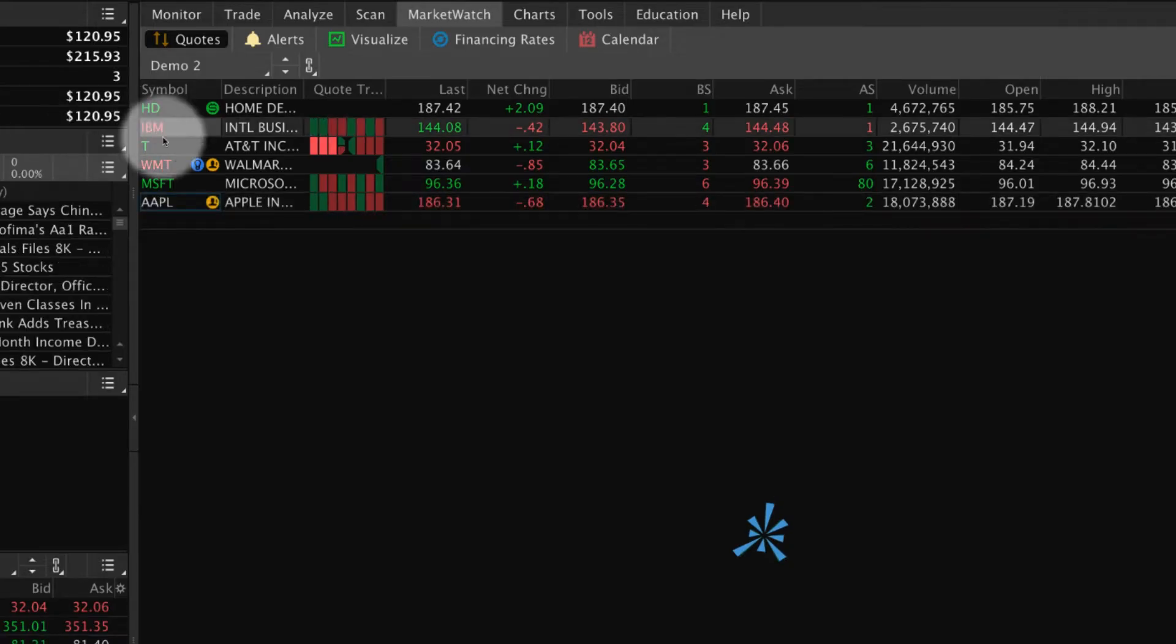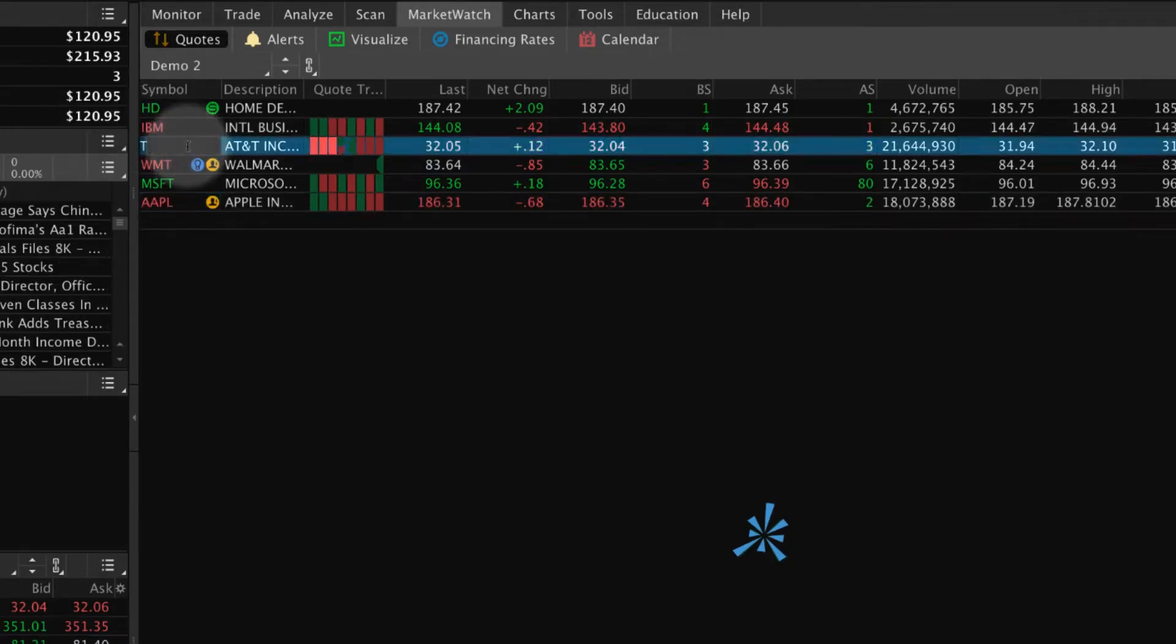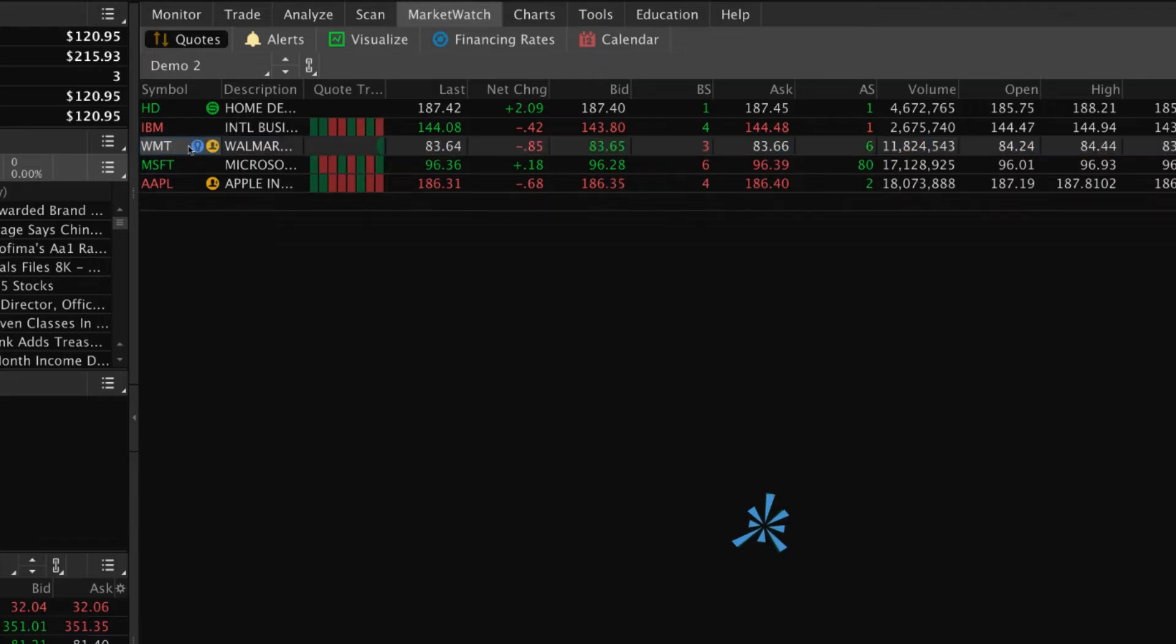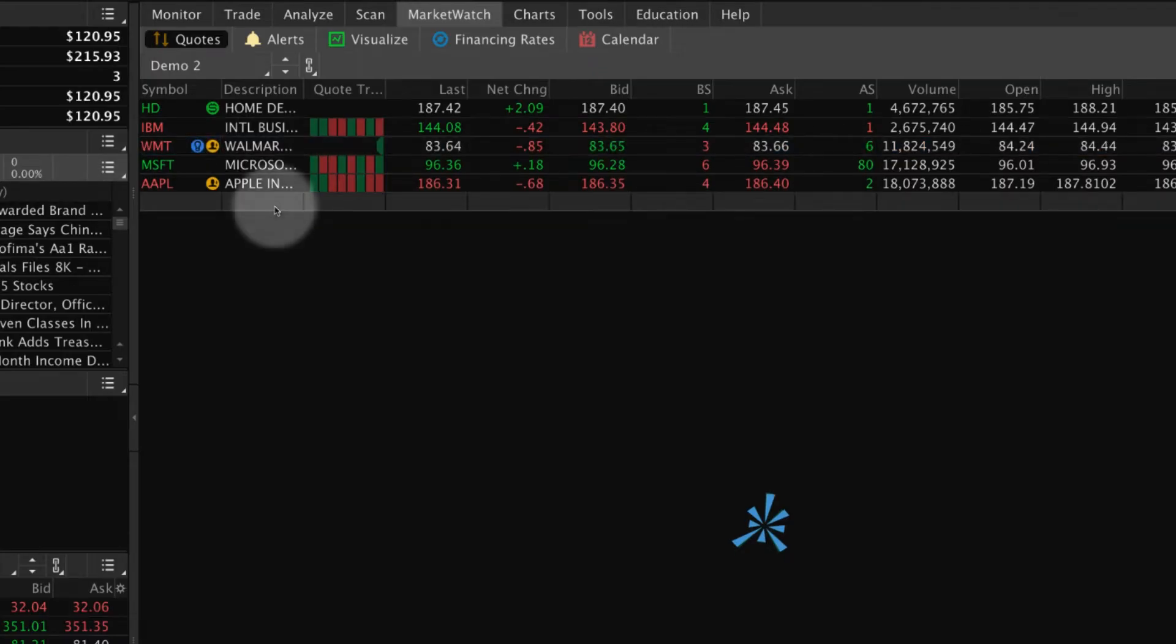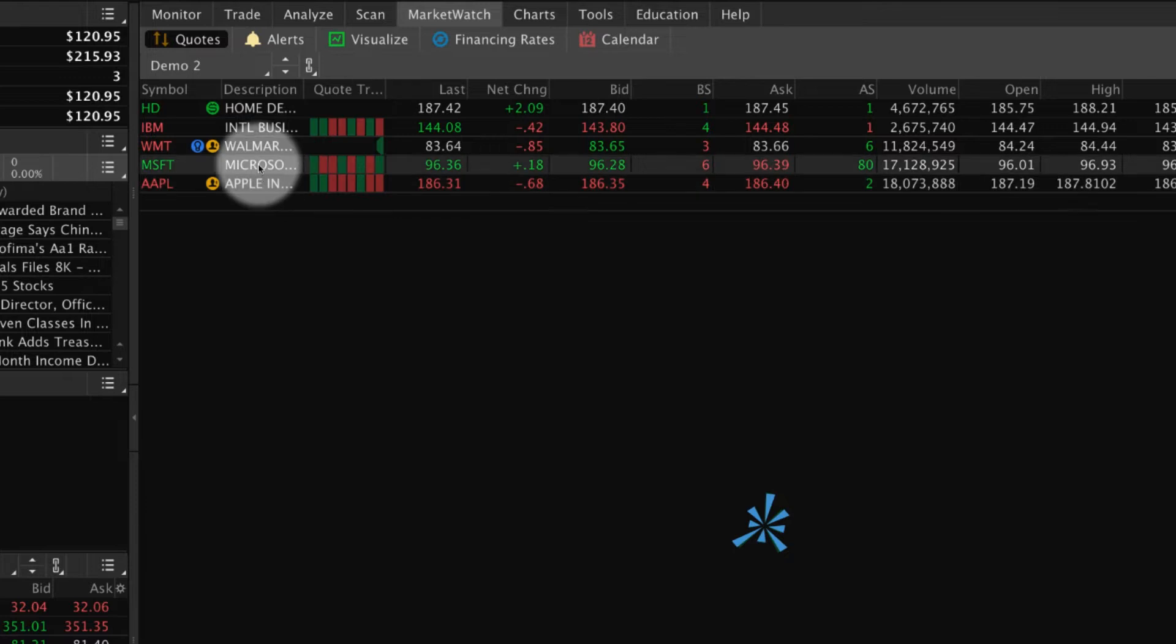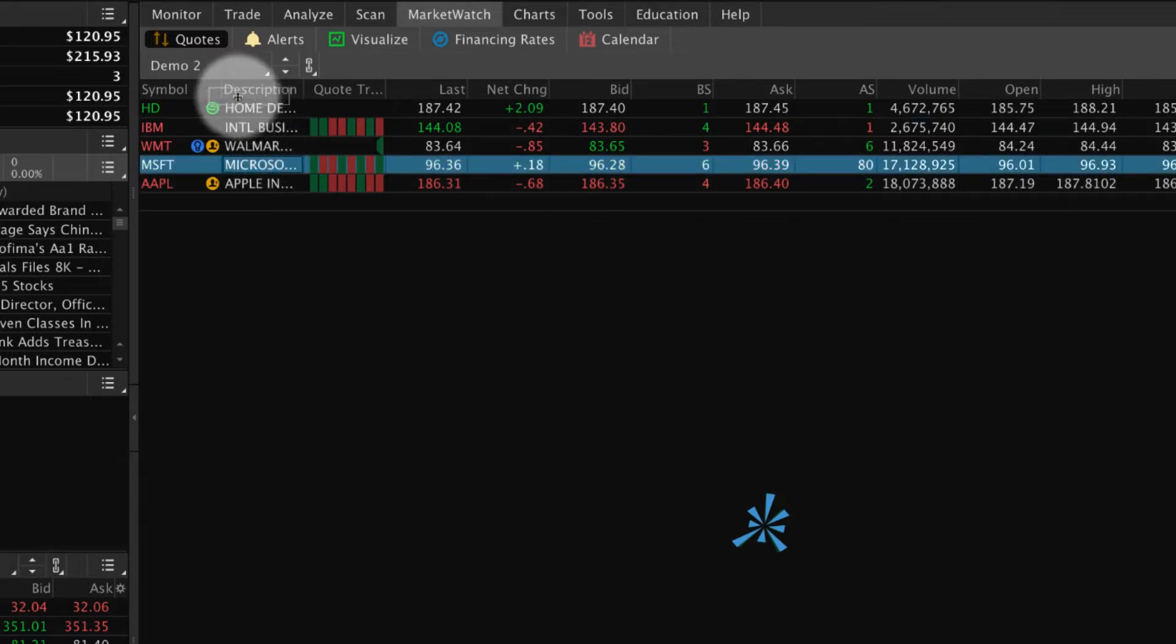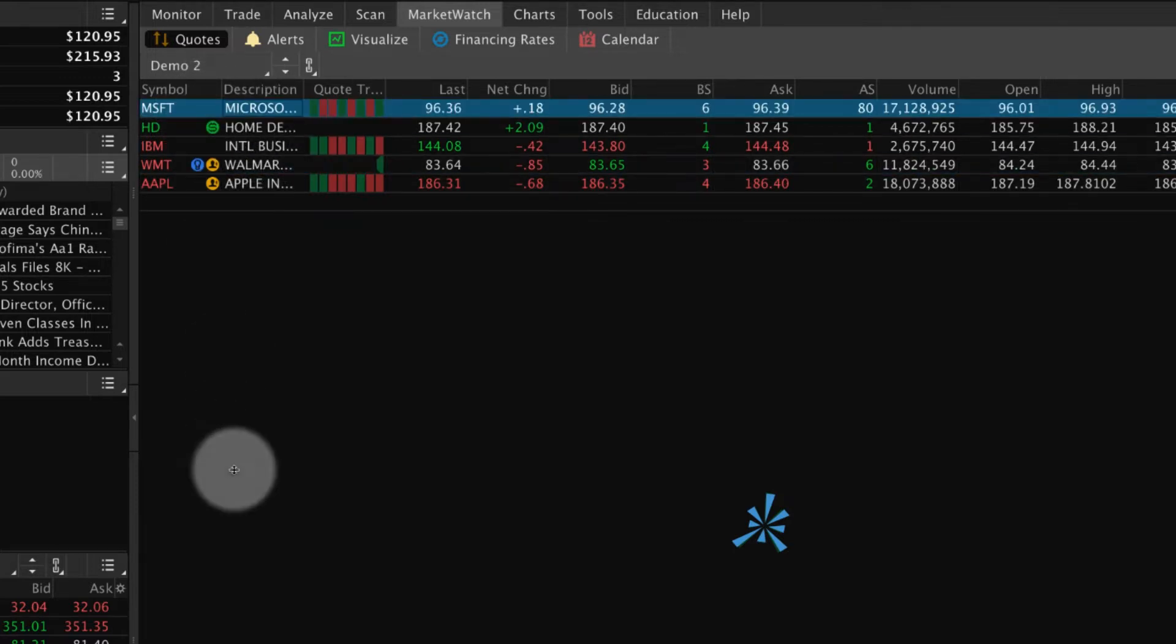To remove a security, select its symbol, delete it, and then select Enter. To change the order of the securities in your watchlist, select and hold a row, then drag it where you want it. These updates save automatically.